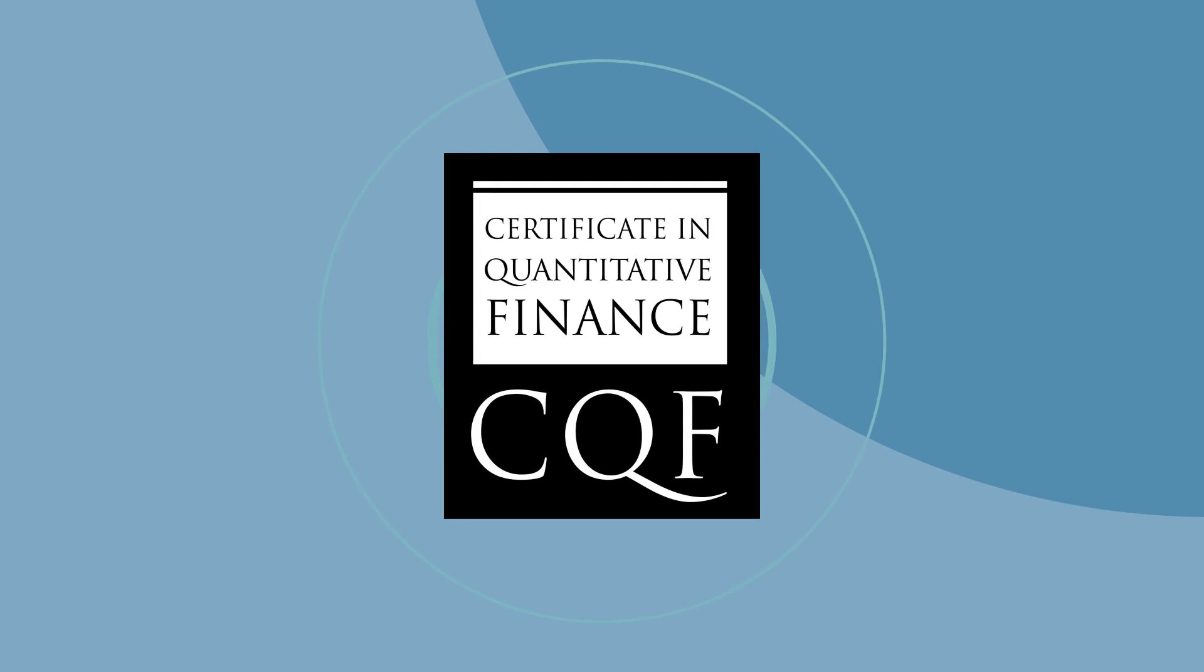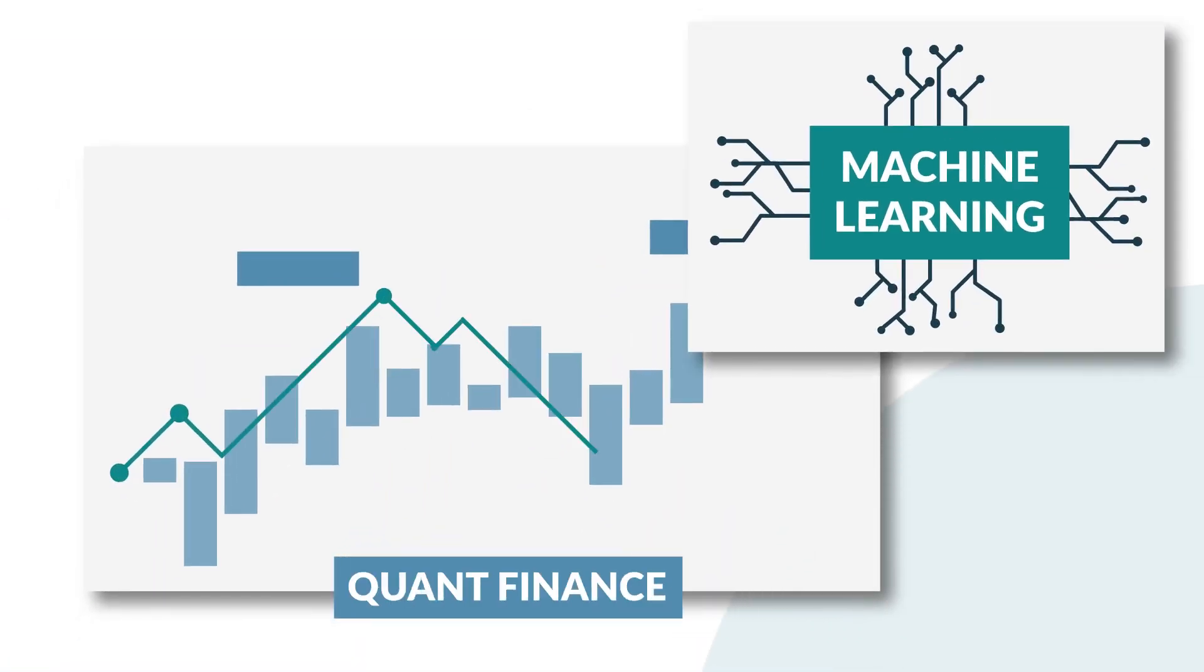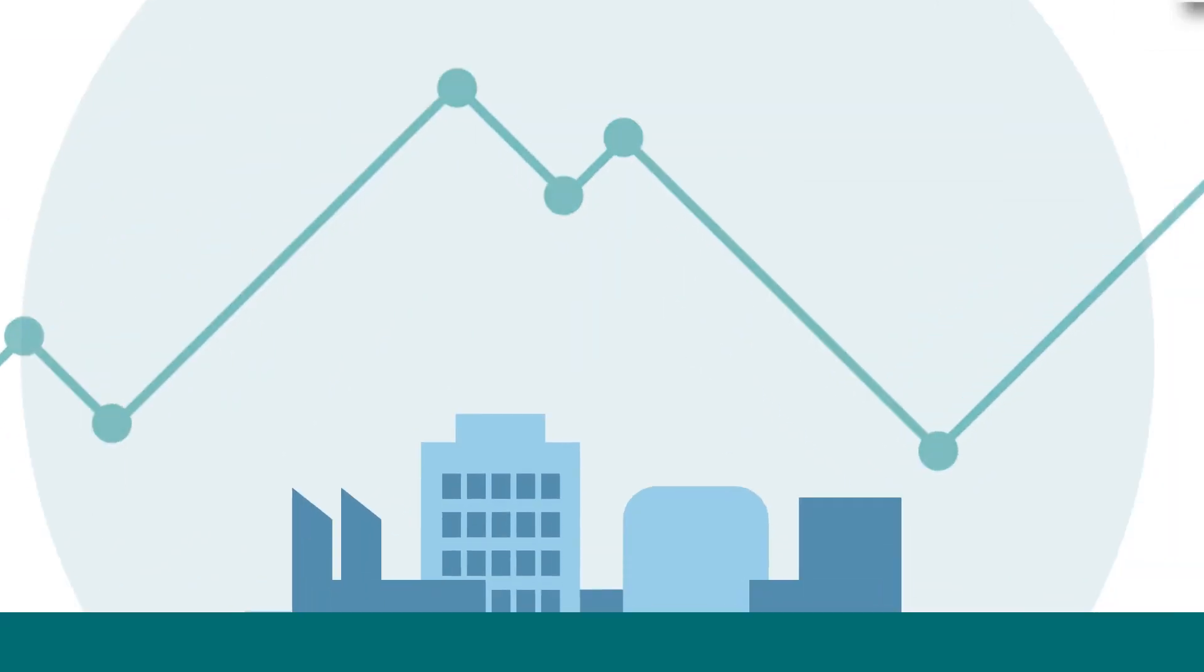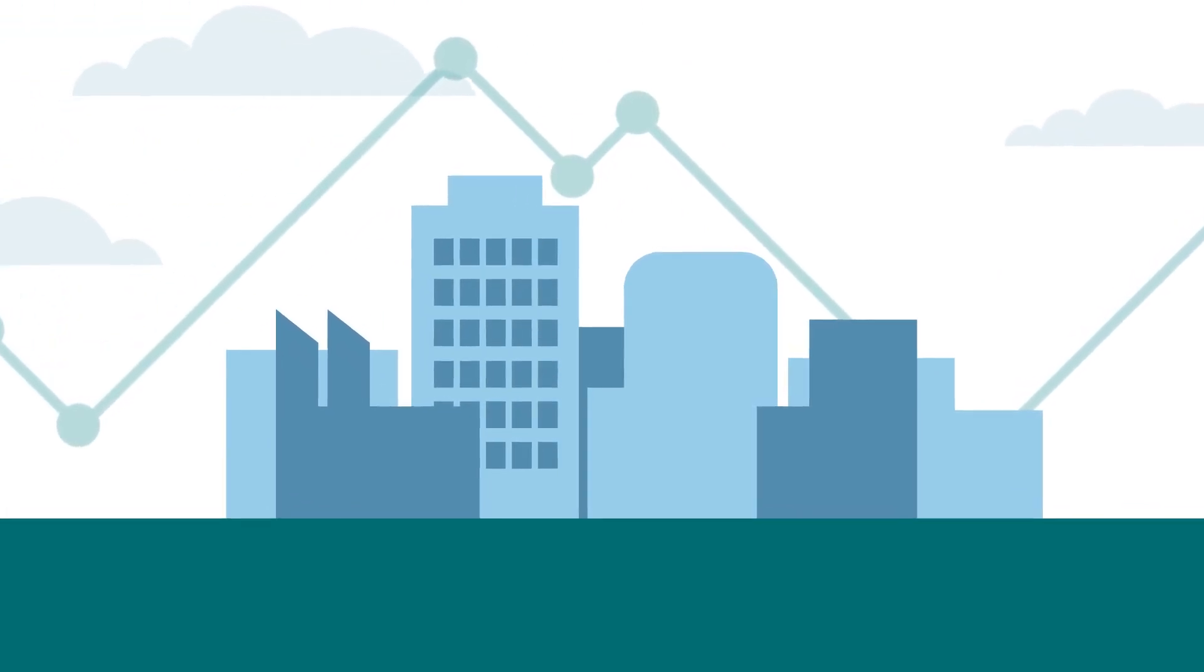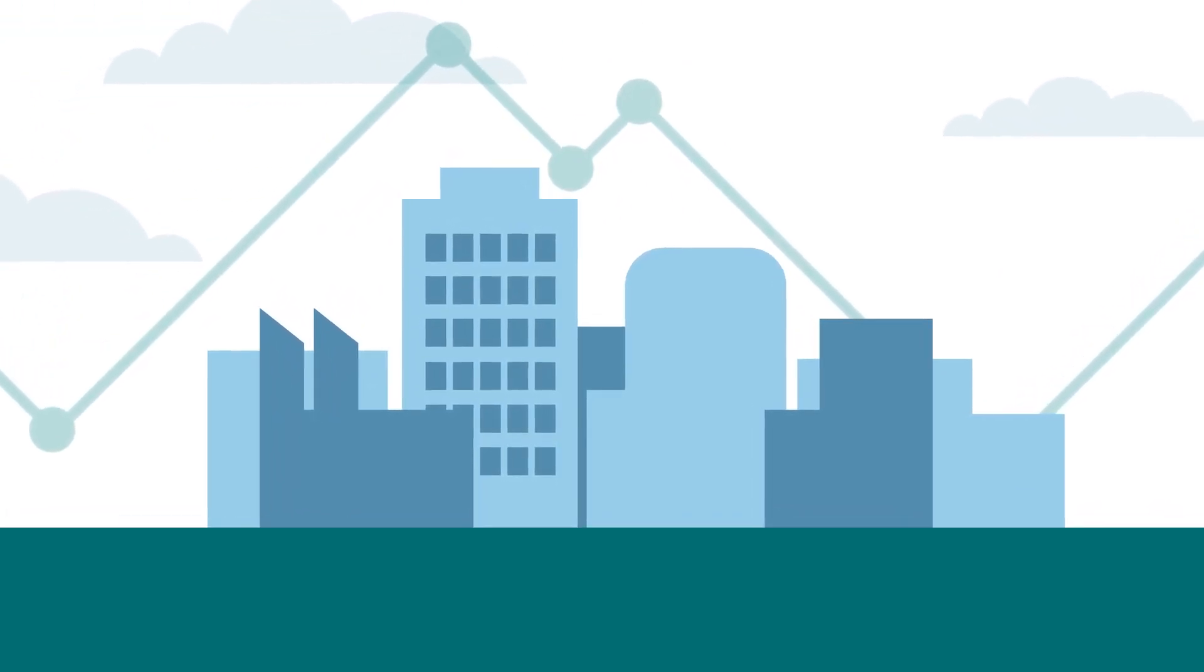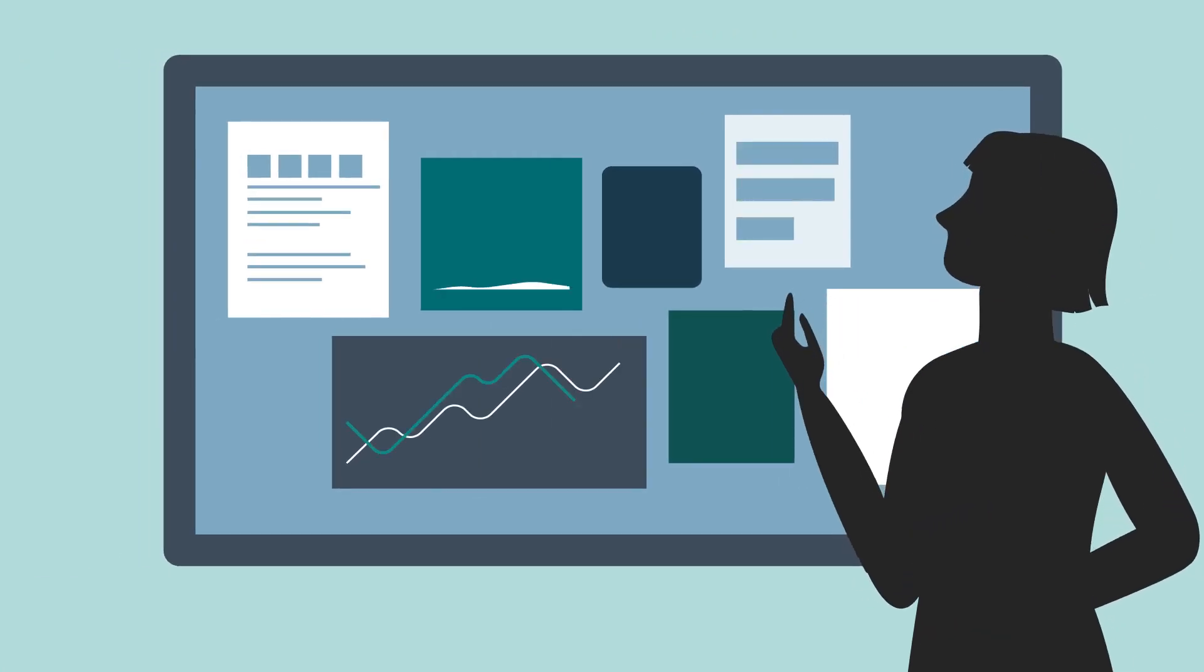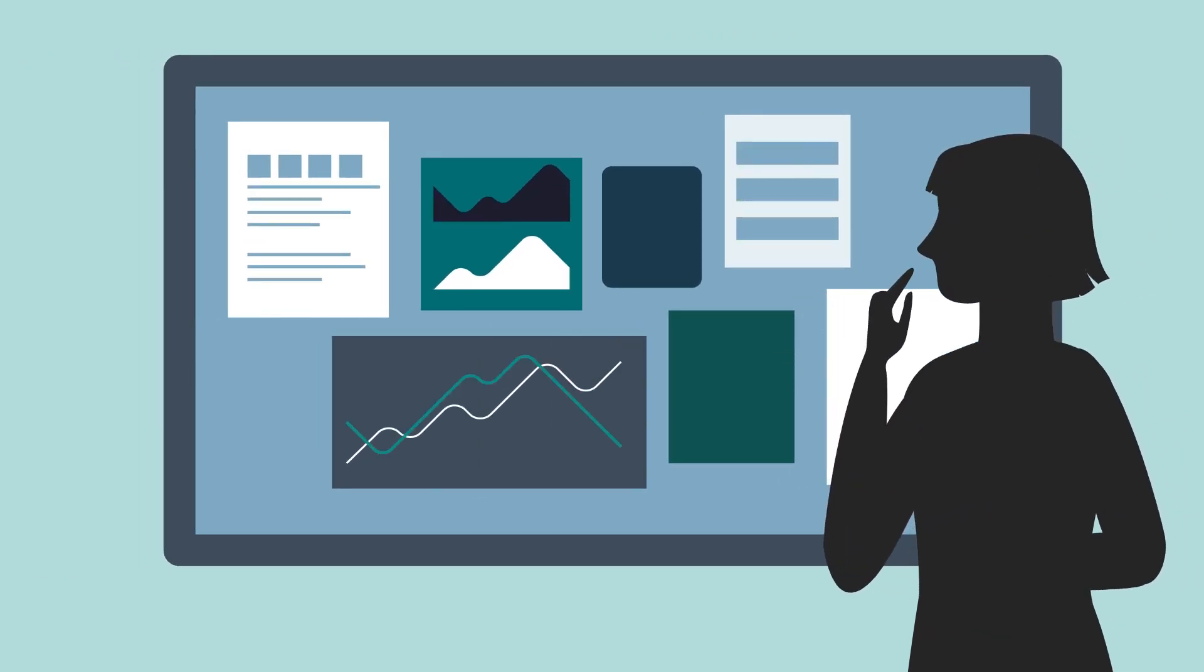The cutting-edge Certificate in Quantitative Finance teaches essential quant finance and machine learning skills needed to support companies to meet the demands of today's financial markets, ensuring that your employees have the skills and understanding they need to take on new challenges.